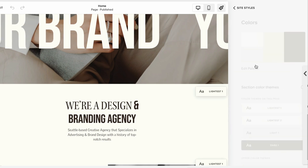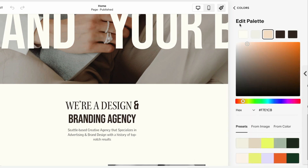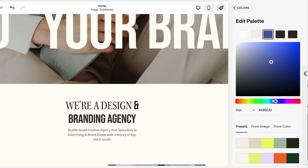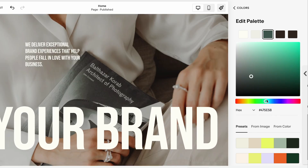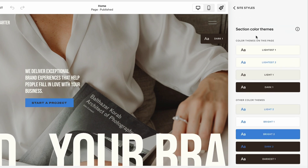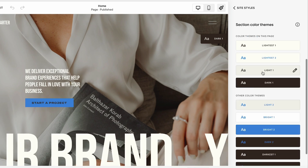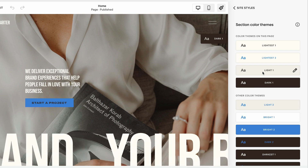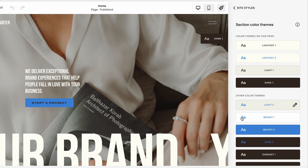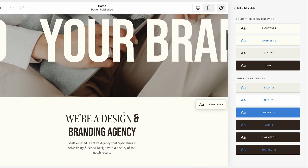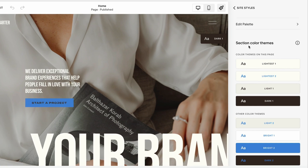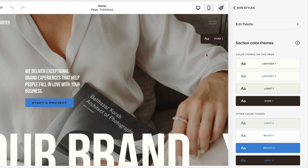From here we can also navigate to Colors, where we can edit our color palette. We can copy and paste our brand colors if we have them, or use the color wheel to drag and find a color we like. Based on the colors selected, Squarespace will predetermine different color themes — automatically generating variations of light, dark, and bright themes.